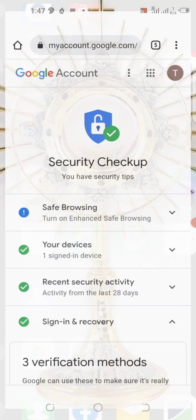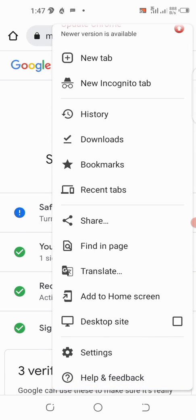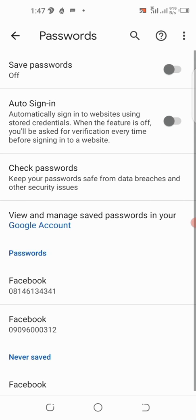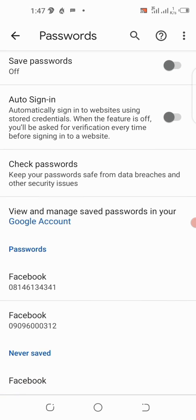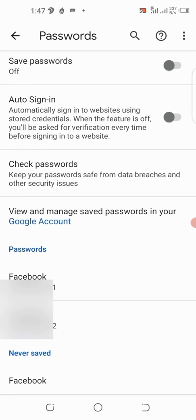When you open your browser, click the three dots in the top right corner, then scroll up to Settings and tap on Settings. Right here you can see Passwords, just after Search Engine — tap on Passwords.